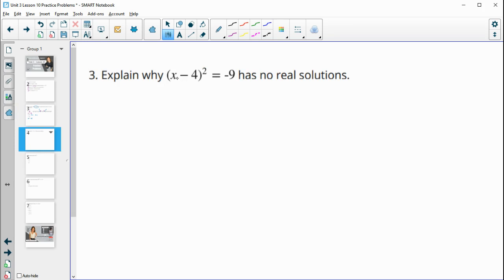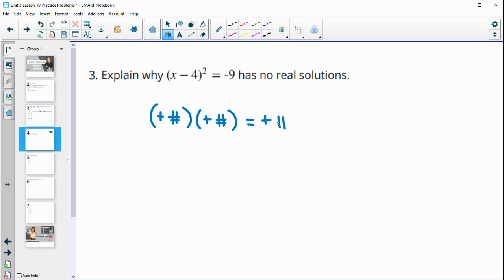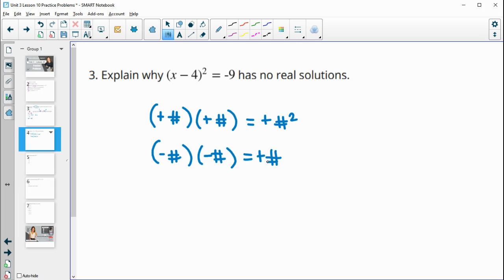Number three: explain why x minus four squared equals negative nine has no real solutions. Any positive number times itself equals a positive number squared, and any negative number times itself also equals a positive. So until you get to imaginary numbers, you're unable to get any real numbers squared to equal negative nine.